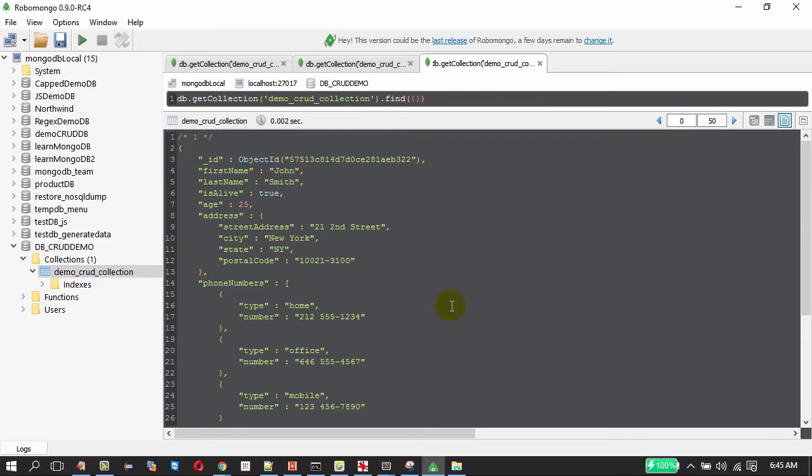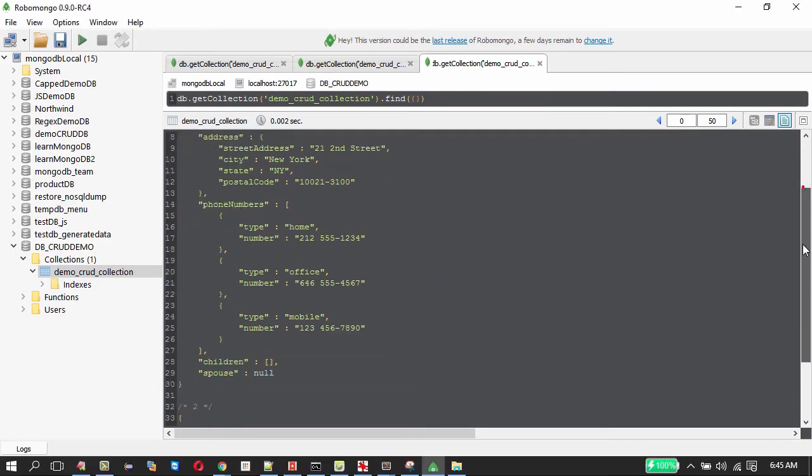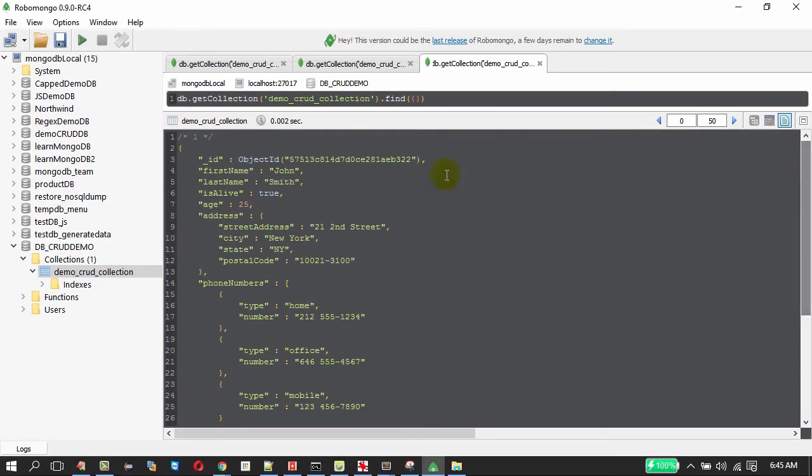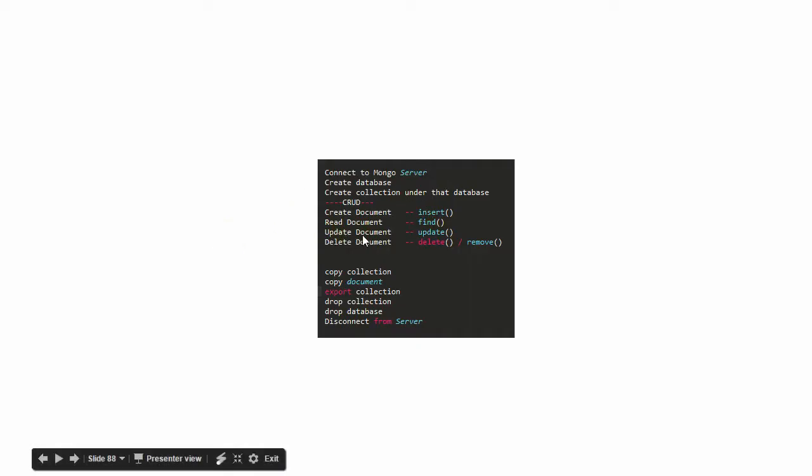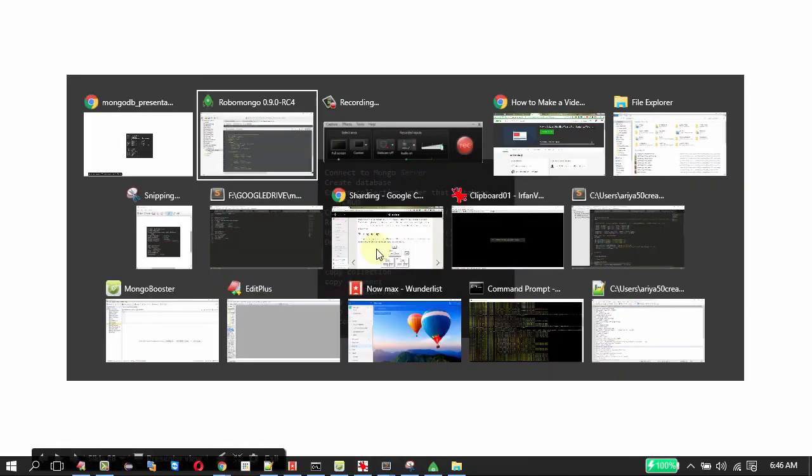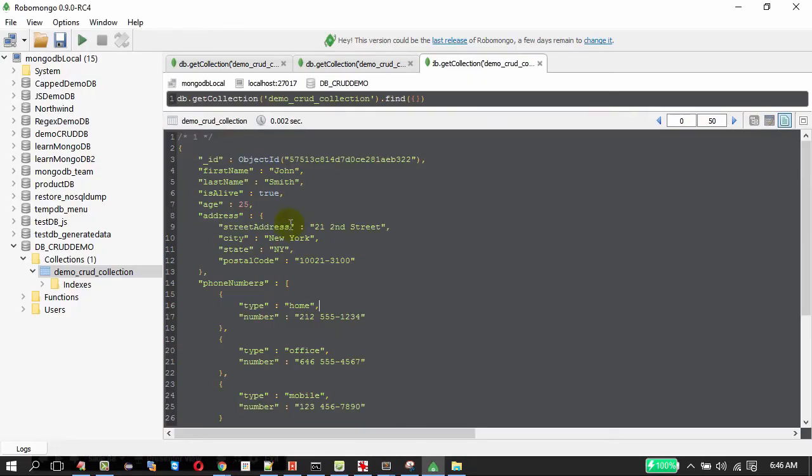We have done with insert and view documents. Now next in our list is update, delete, let us do that.